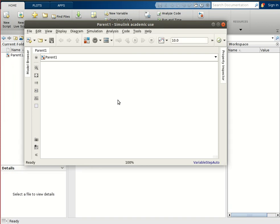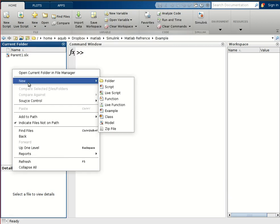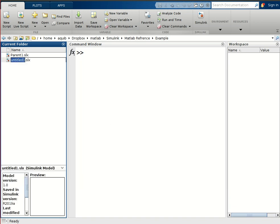Now we want to run two different parts of this Simulink file at different sampling rates. Let us consider two models for learning purposes — we want to run two different parts of the Simulink file at different sampling rates, so we have to define two more models here.